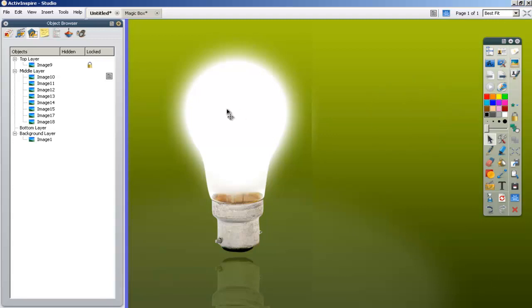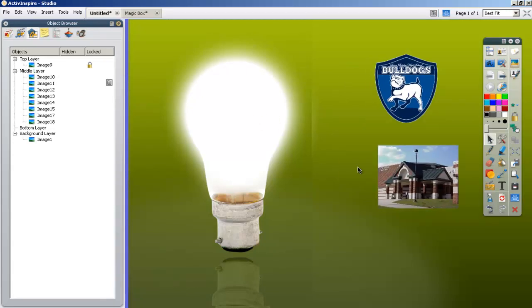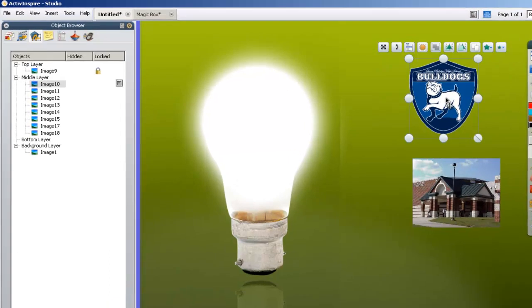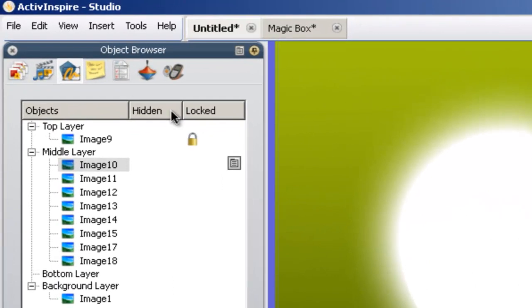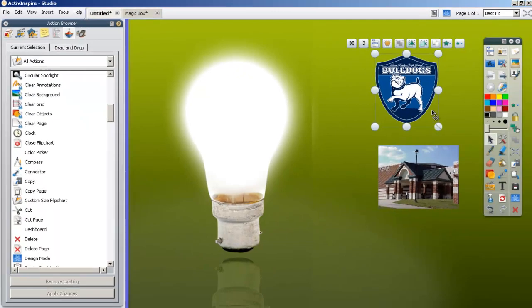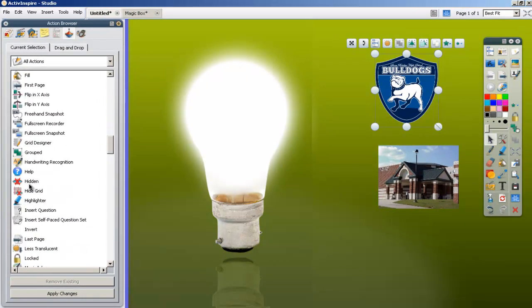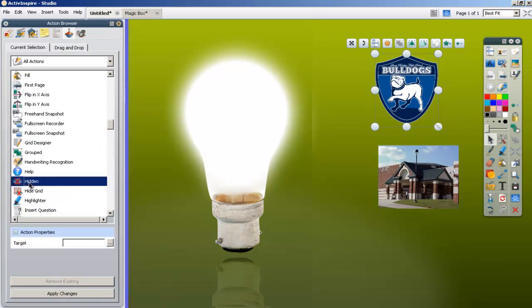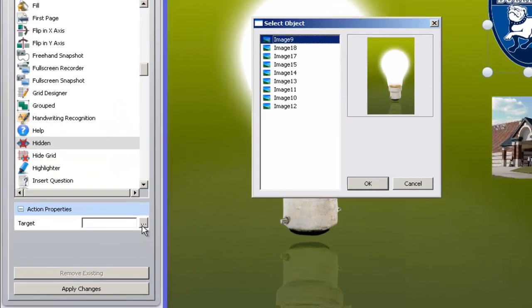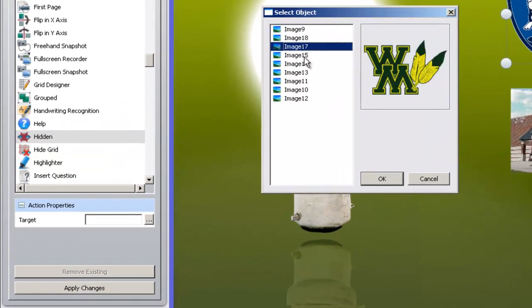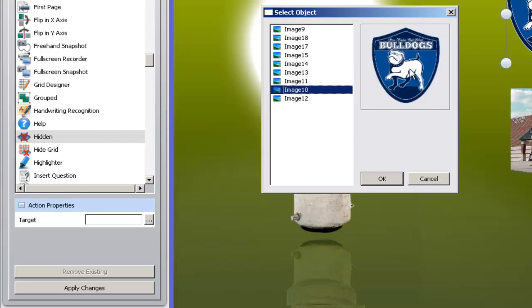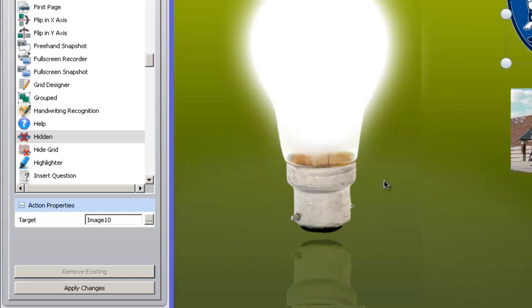The next thing we want to do is make sure that we have a way to make those icons disappear once we're done using them. Once you pull them out as a cue for students and you want to get rid of them, you want to have an easy way to make them disappear so that you can pull out the next set. It's very simple. We're going to click on the picture and go over here to the action browser. The action browser is a list of actions you can attach to this graphic. In this case, we want it to hide itself. So I'm going to select hidden. The target icon that I want to have hidden is this bulldog picture, image 10. I'm going to say OK, hide that, and apply changes.